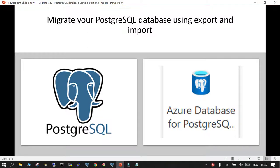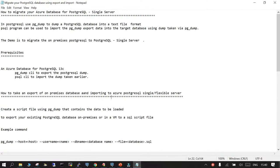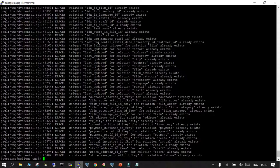In this session we are going to learn how to migrate a PostgreSQL database using export and import. Our source environment is going to be an on-premises environment or any other infrastructure-as-a-service — in other words, a virtual machine in the cloud. We are going to take an export from there and import it into Azure Database for PostgreSQL on single server. This demo is about migration using the approach of individual databases, and in this example we have the DVD rental database.